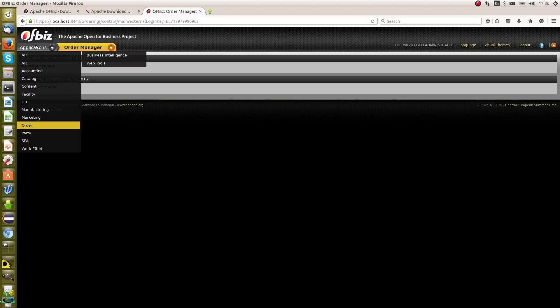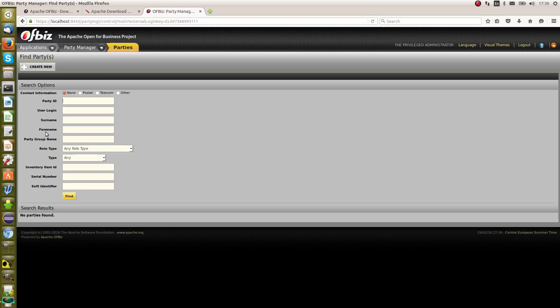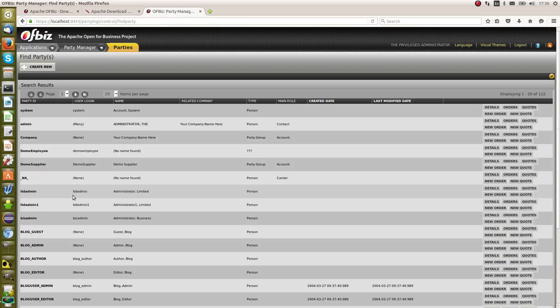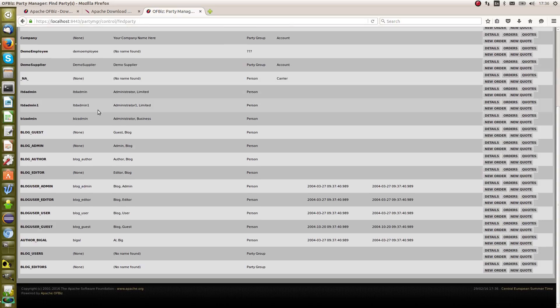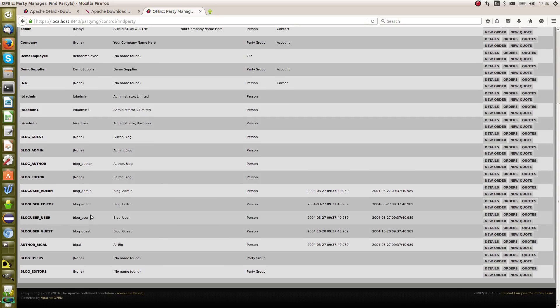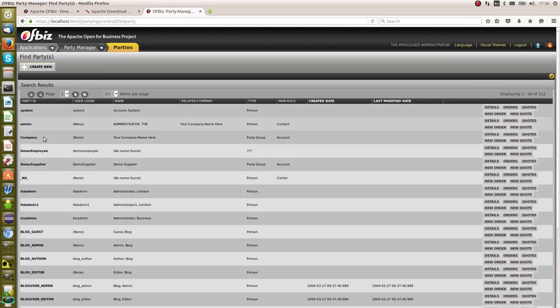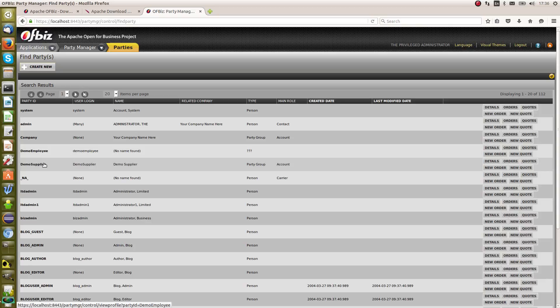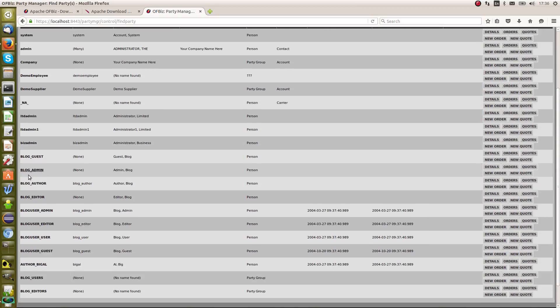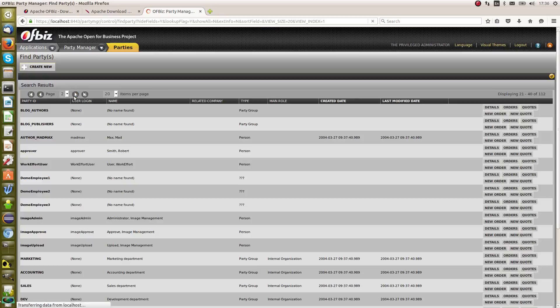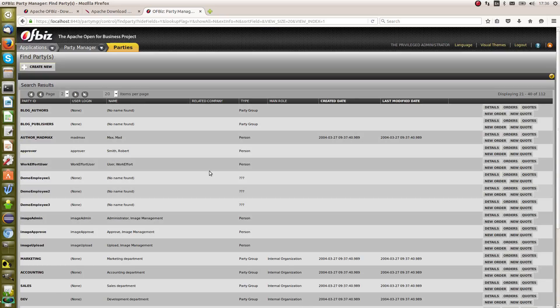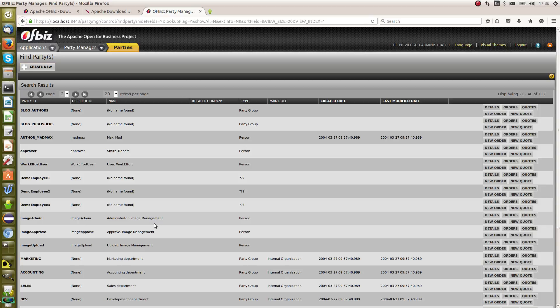As part of the demo data, we said that we'd loaded the demo data, so let me just show you a bit of it. If you go into party and find, you'll see a lot of different records have been created. For example, employees, suppliers, blog users, etc., that have been created as part of the demo data so that you could demonstrate how to use the system at various places.